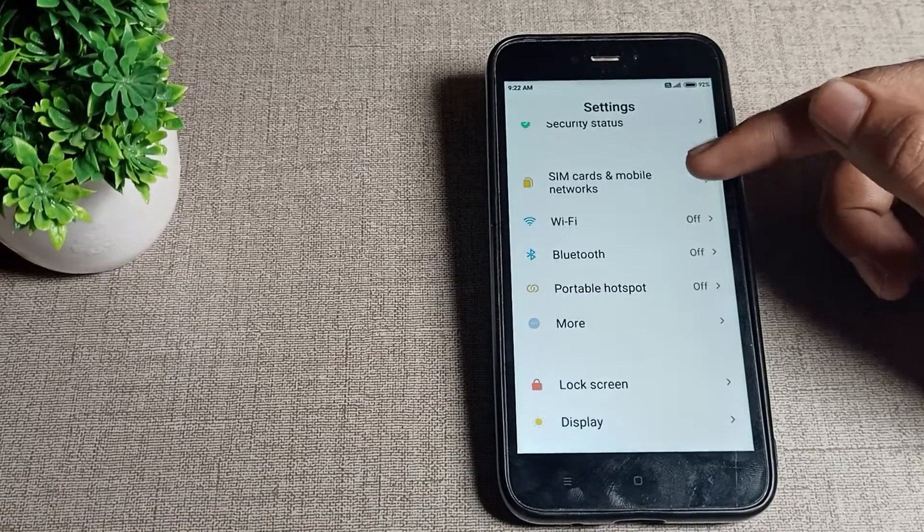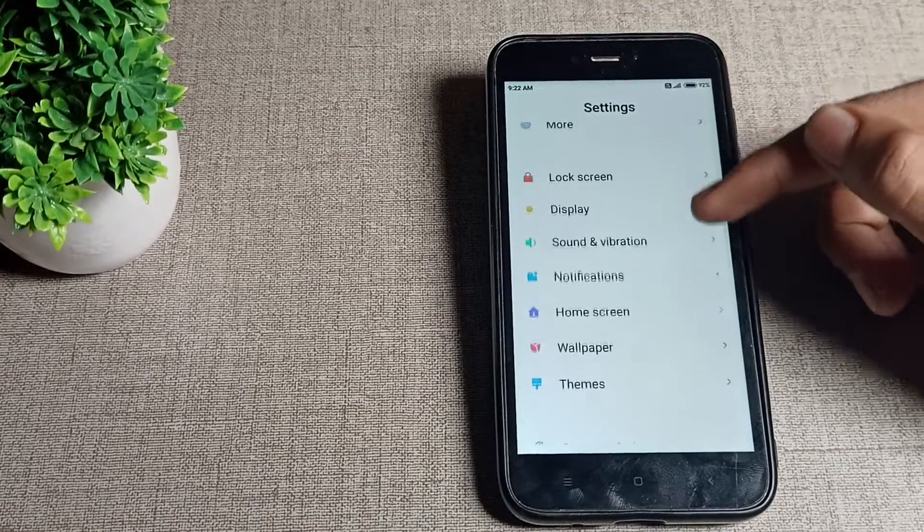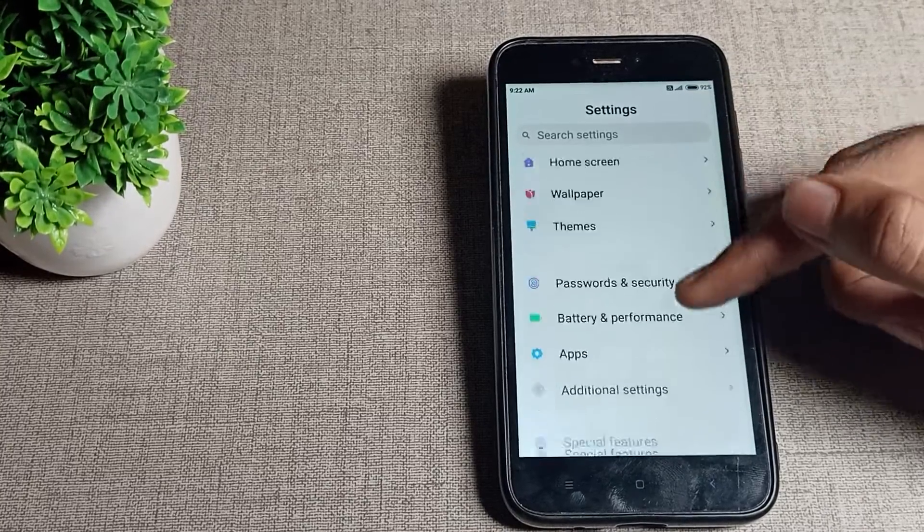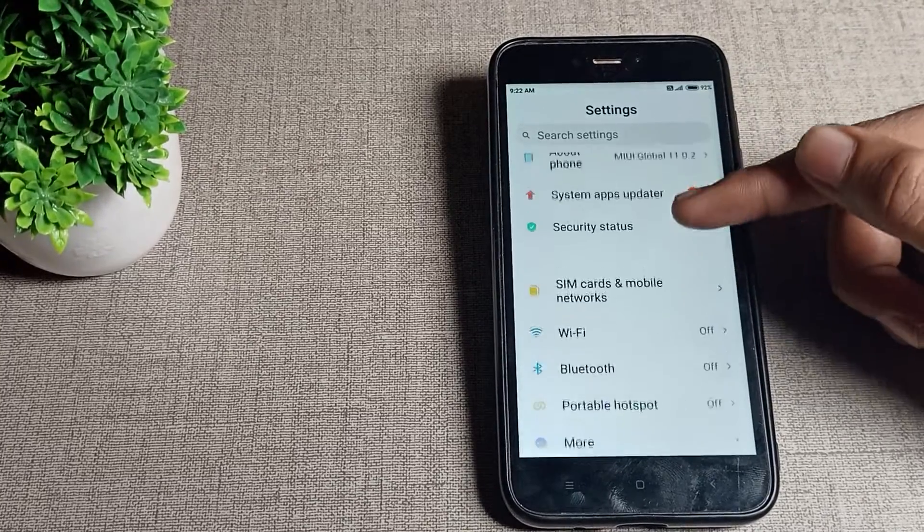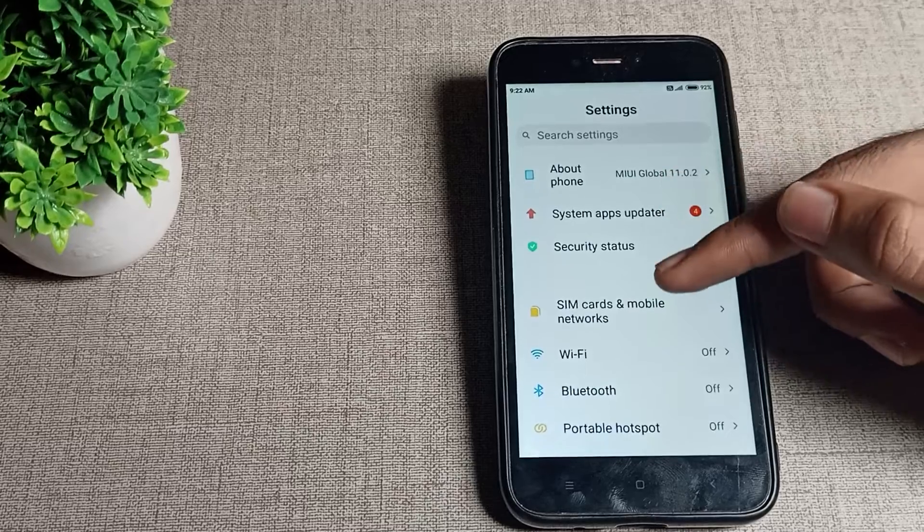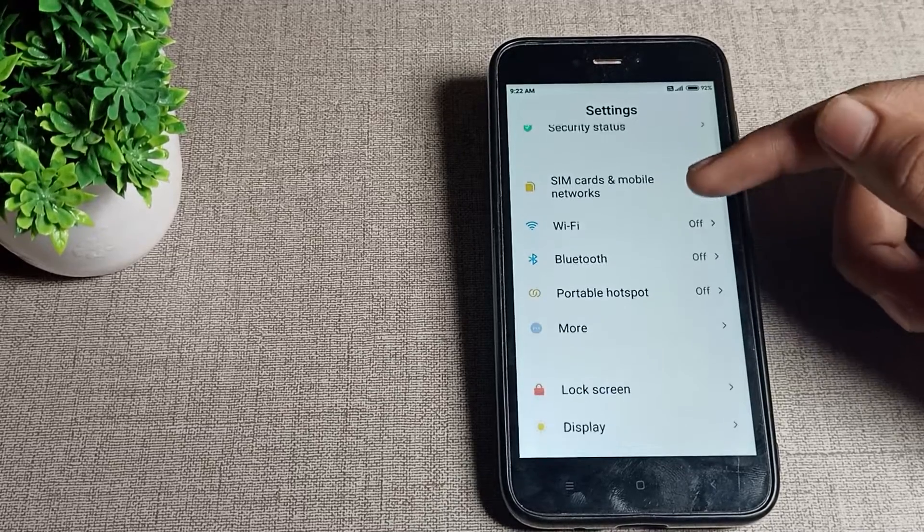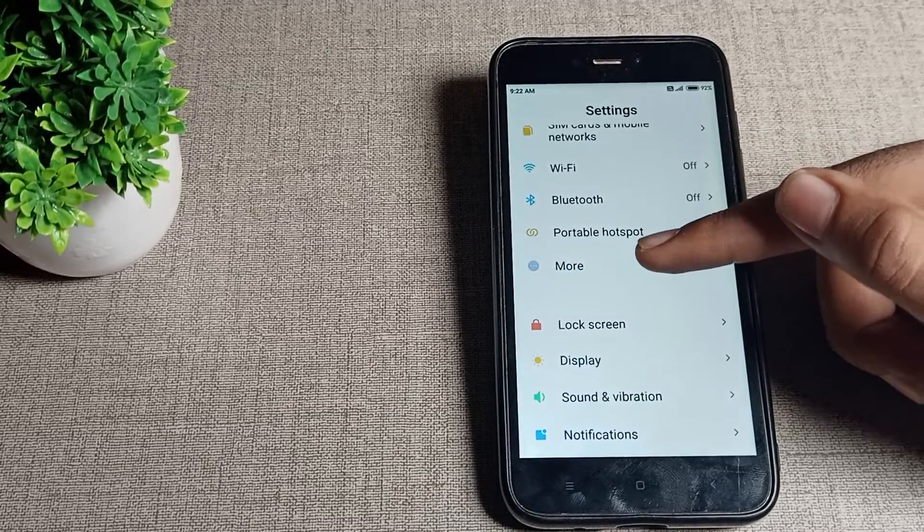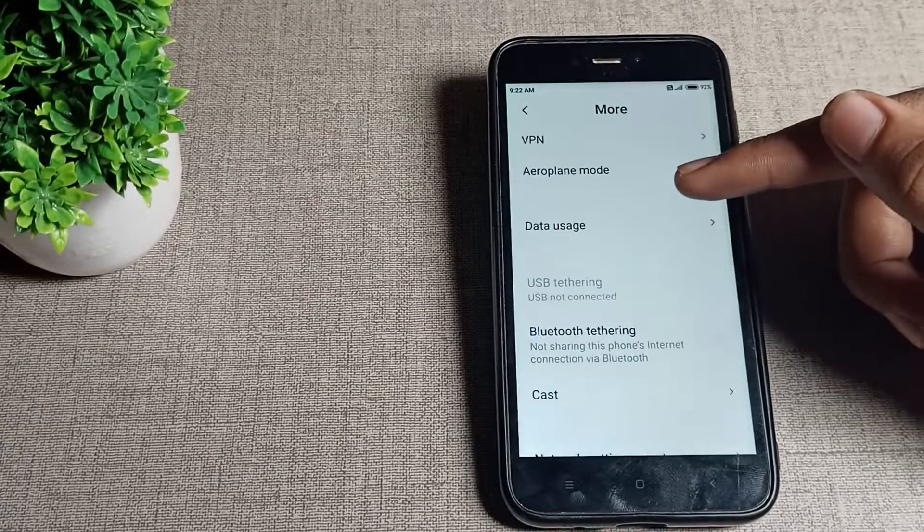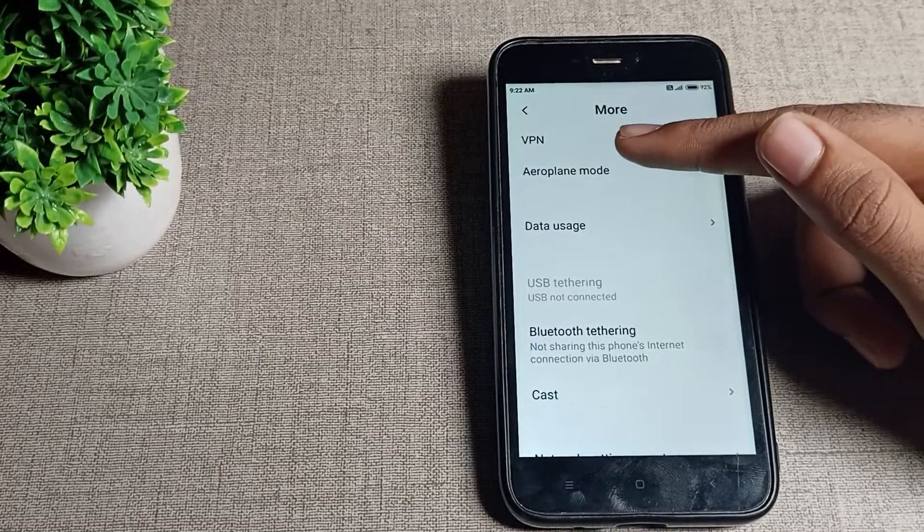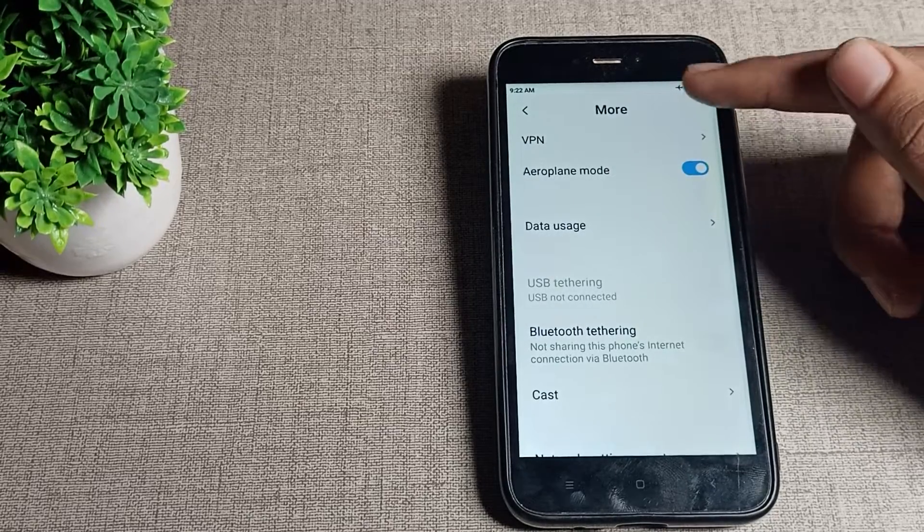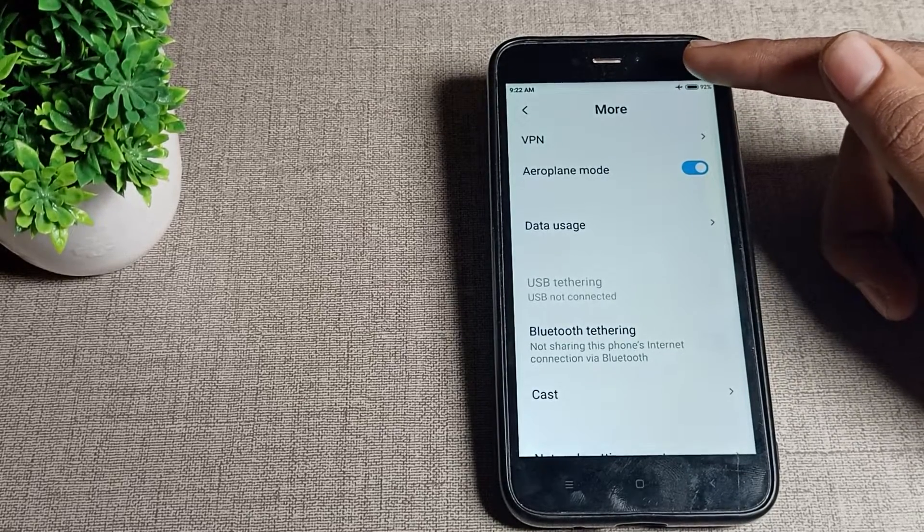Once you can see the settings, you'll notice there is no airplane mode option visible. Don't worry, you will have to click on this 'More' option. Tap here and you can see your airplane mode setting. Tap here once and your airplane mode will turn on in your Redmi phone.